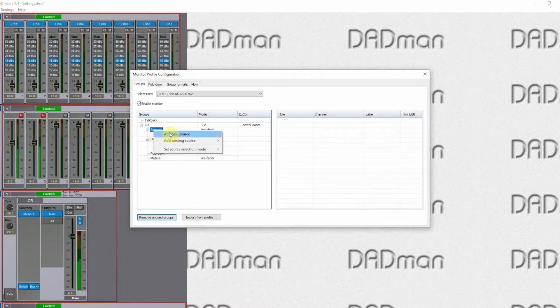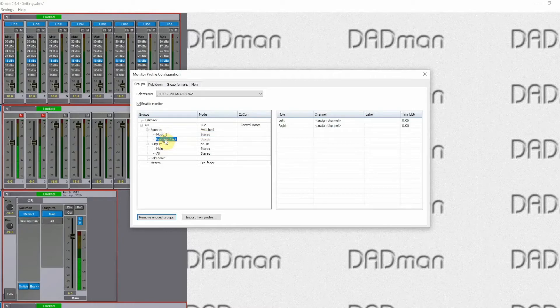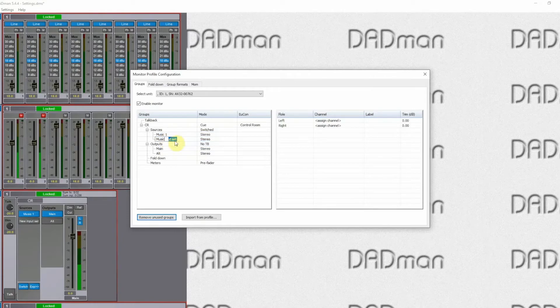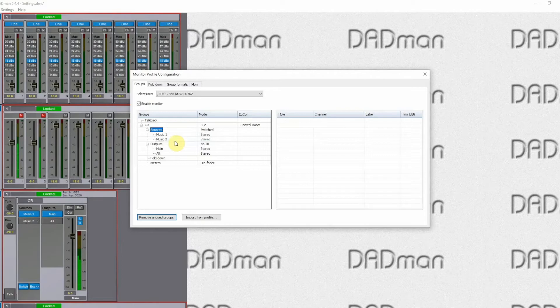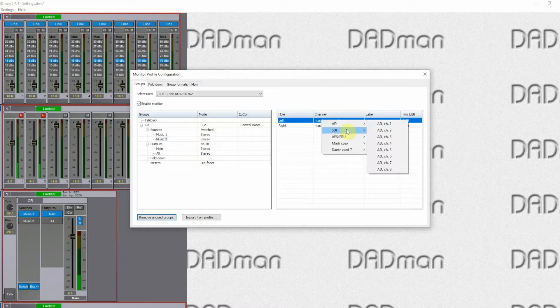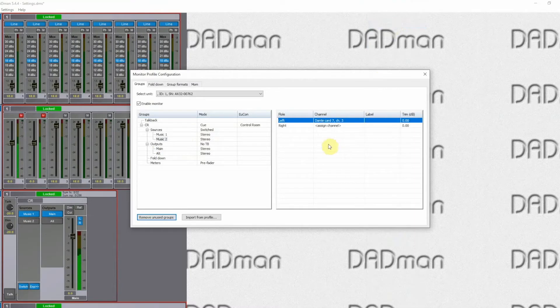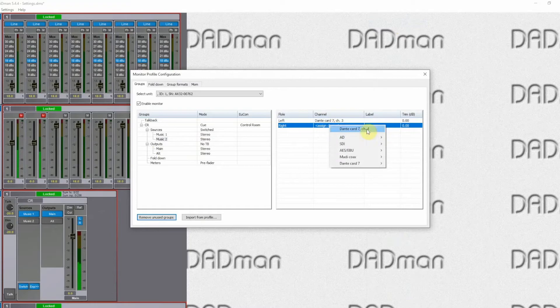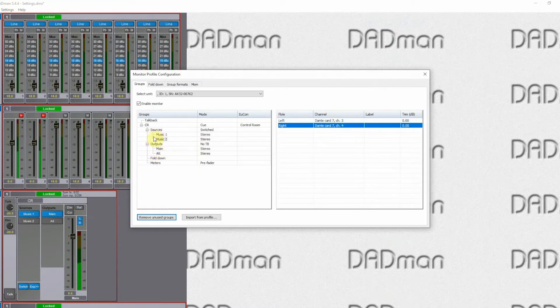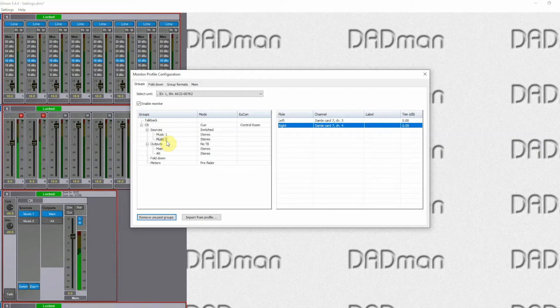We then have a second track, which we have here, and we can rename that again. Again it is a stereo track and we can select where that comes from. So in this case channels 3 and 4 on the Dante card. So now we have two speaker sets, two sources.